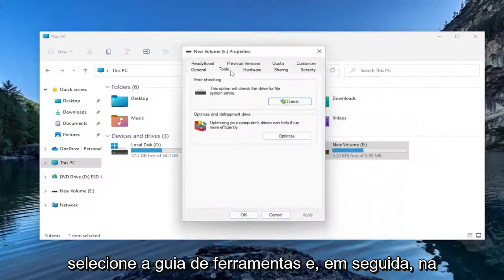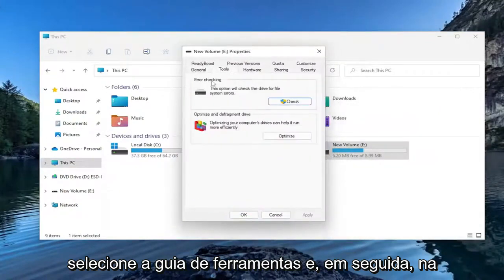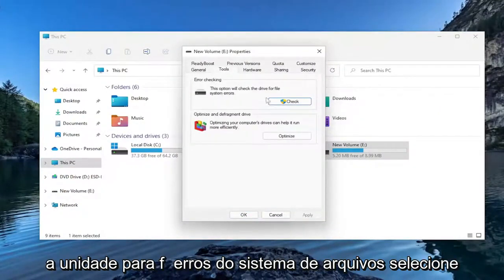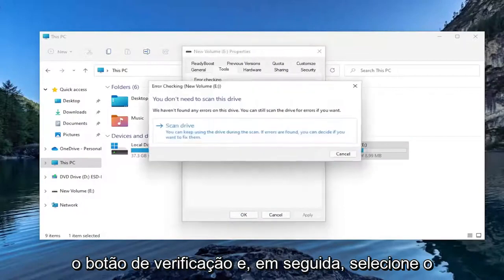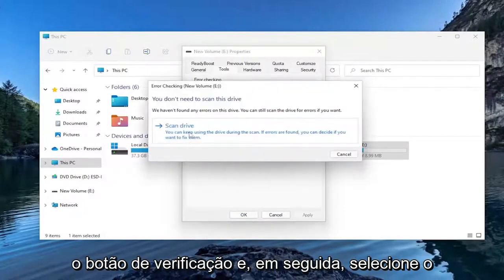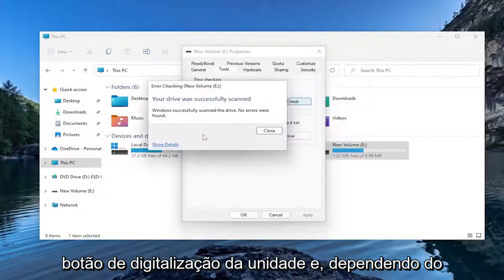Select the Tools tab. Under Error Checking, this option will check the drive for file system errors. Select the Check button and then select the Scan Drive button.